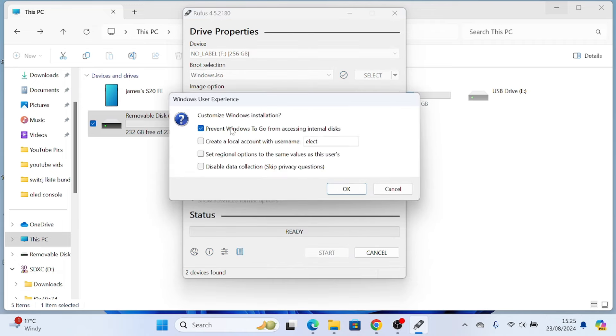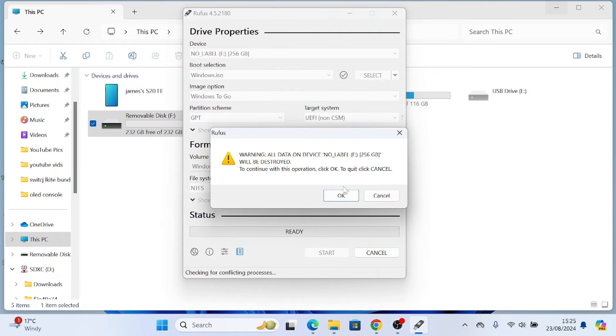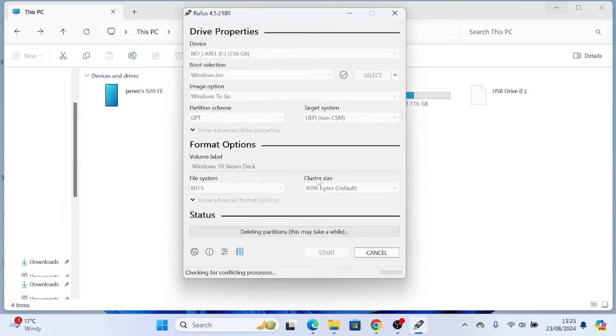And then you click on start and let it do its thing. I'm just going with home. It's the easy option. Again, this is going to take a good few minutes to do.